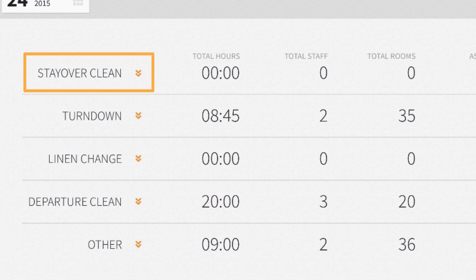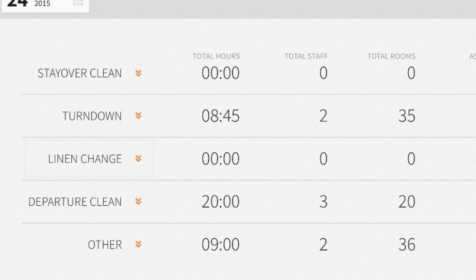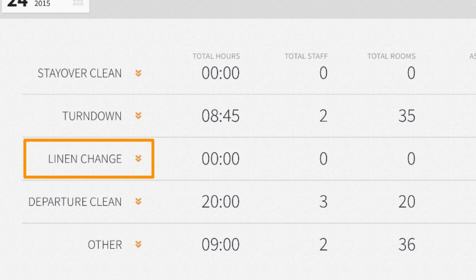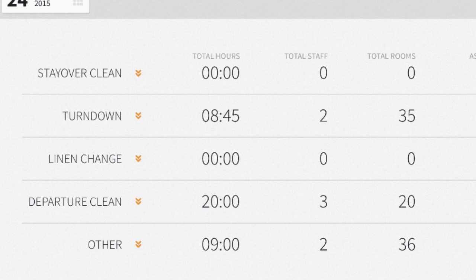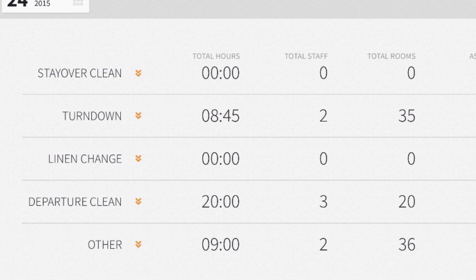The first task, titled stay over clean, is used when a property would like a room cleaned each time the room is occupied by a guest. This room is cleaned each day regardless of when the guest is departing. The turn down task indicates a room that needs to be turned down in the evening. Linen change indicates the room's linens need to be changed and is especially useful for guests who are staying at your property for an extended period of time. Next, we have departure clean — the housekeeping staff would need to clean the departing guest's room so that it is ready to receive the next guest.